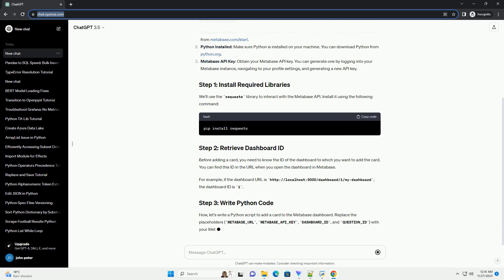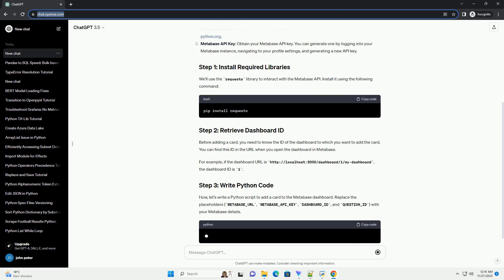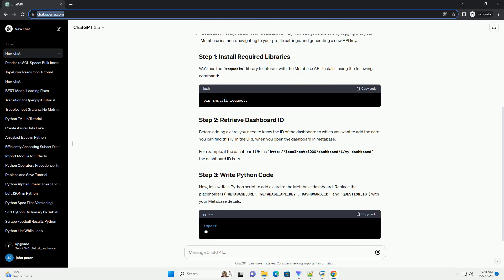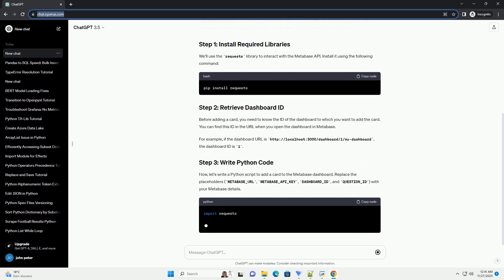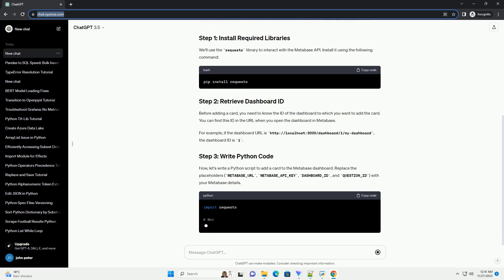For example, if the dashboard URL is http://localhost:3000/dashboard/1/mydashboard, the dashboard ID is 1.